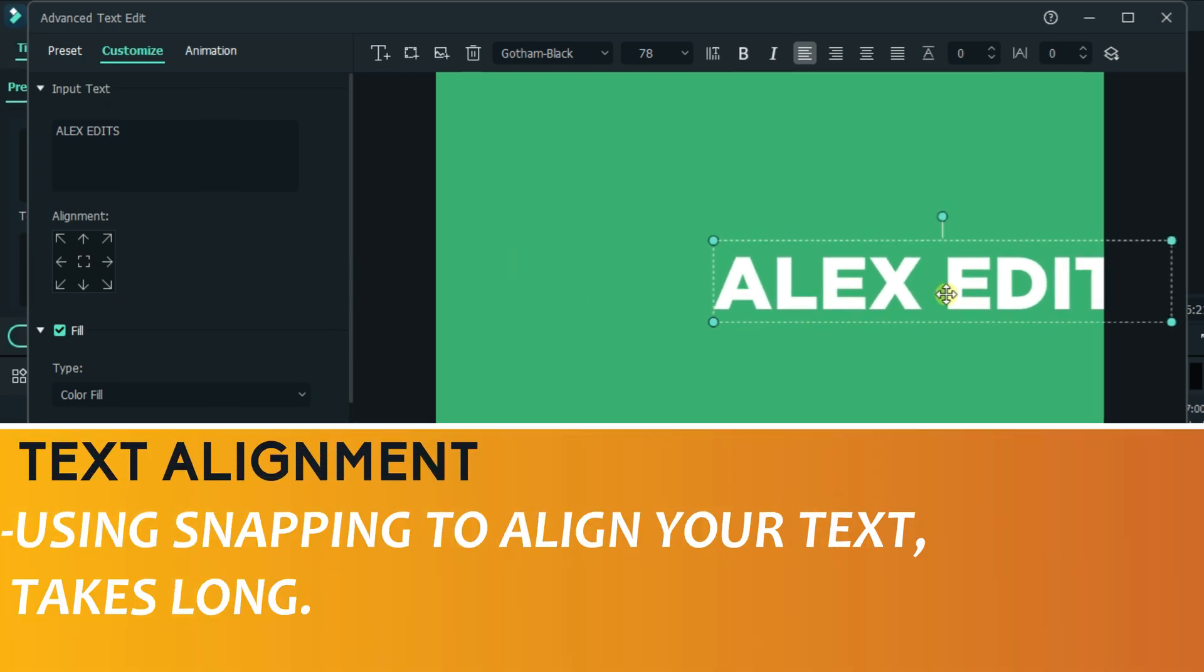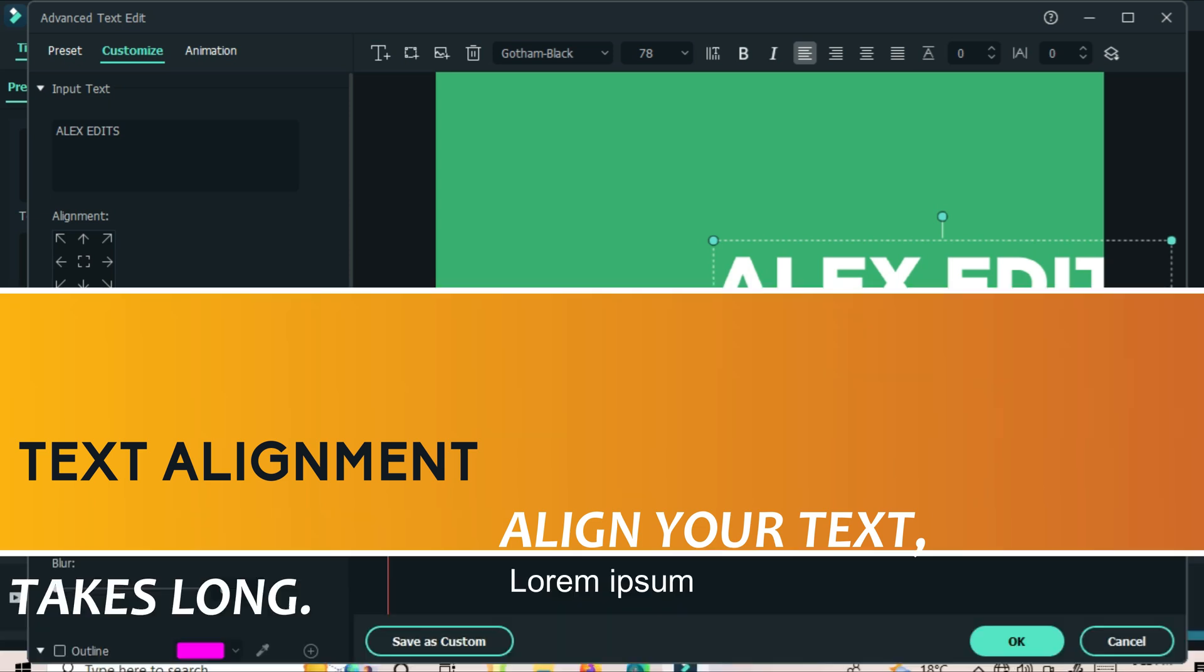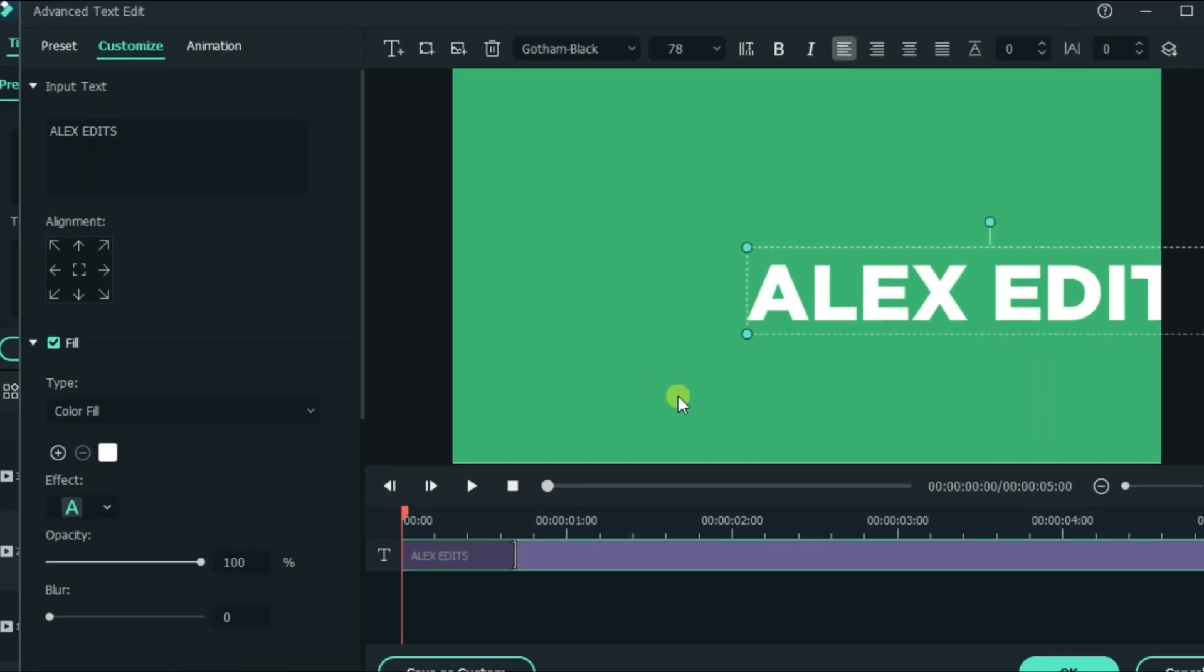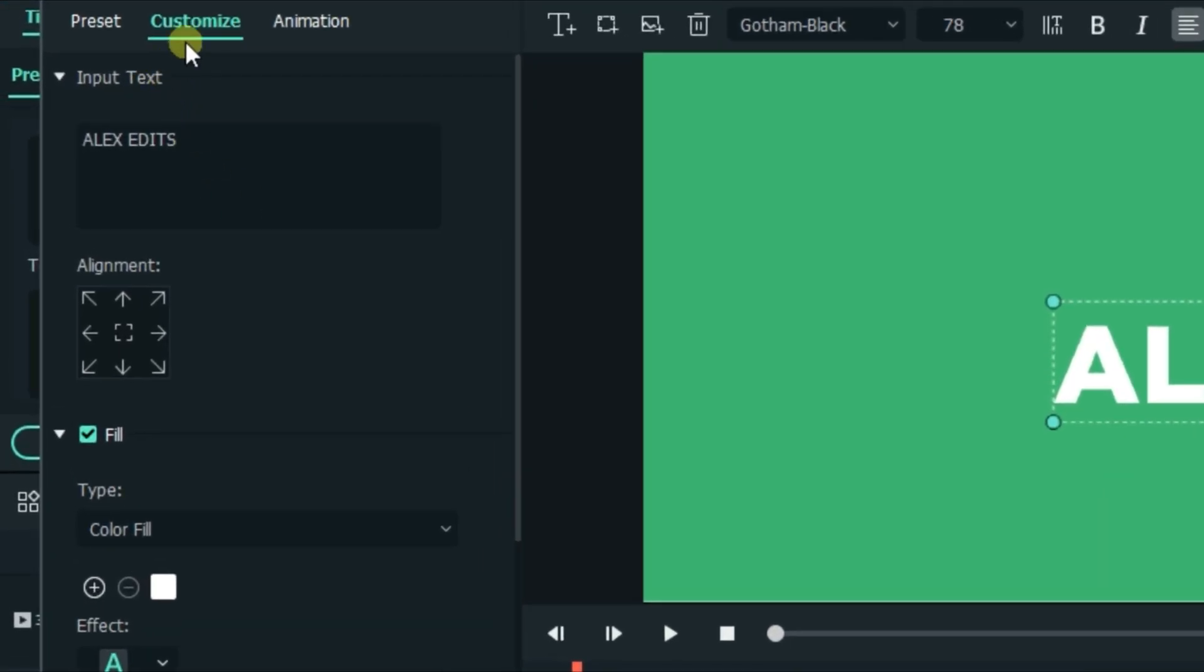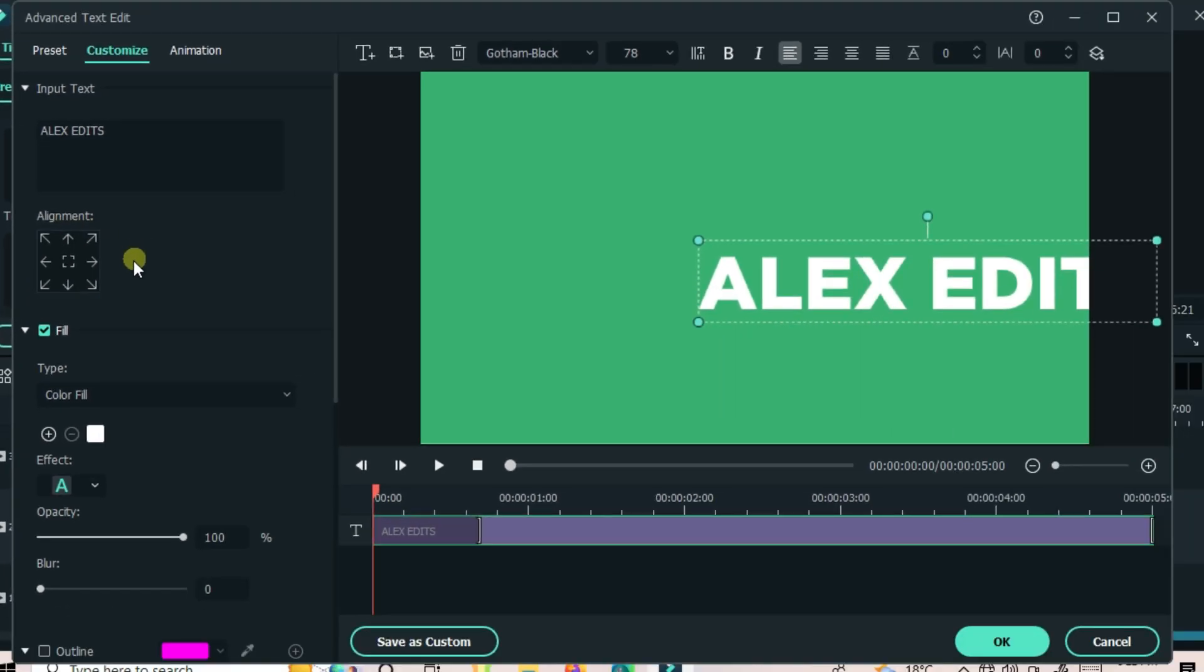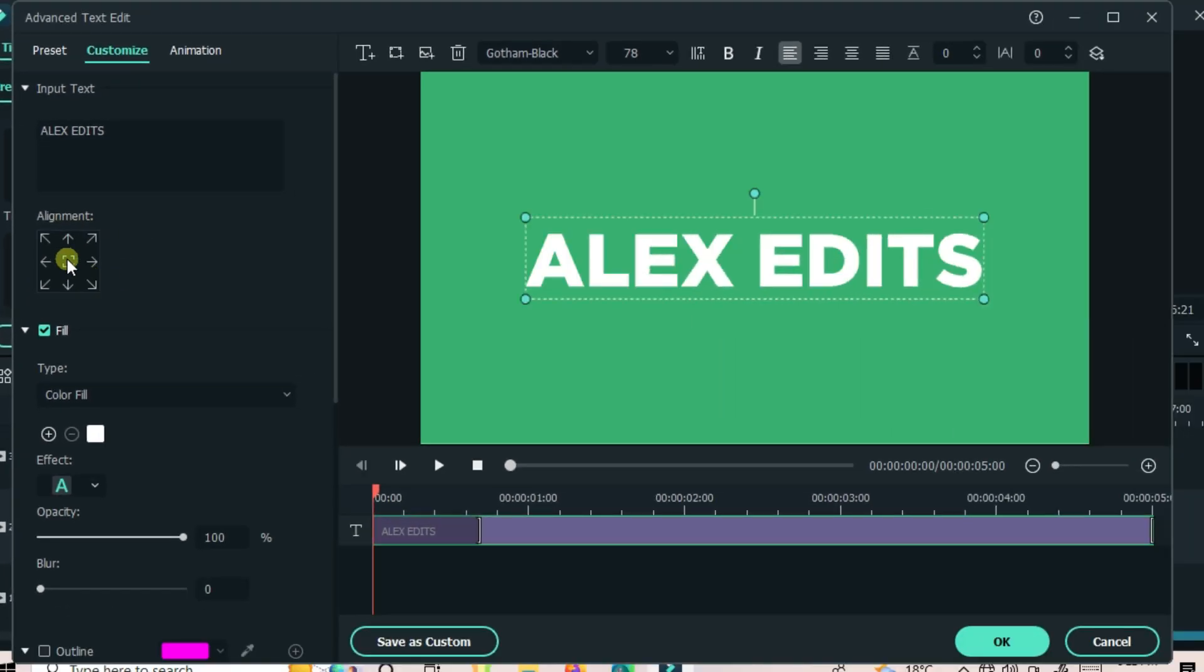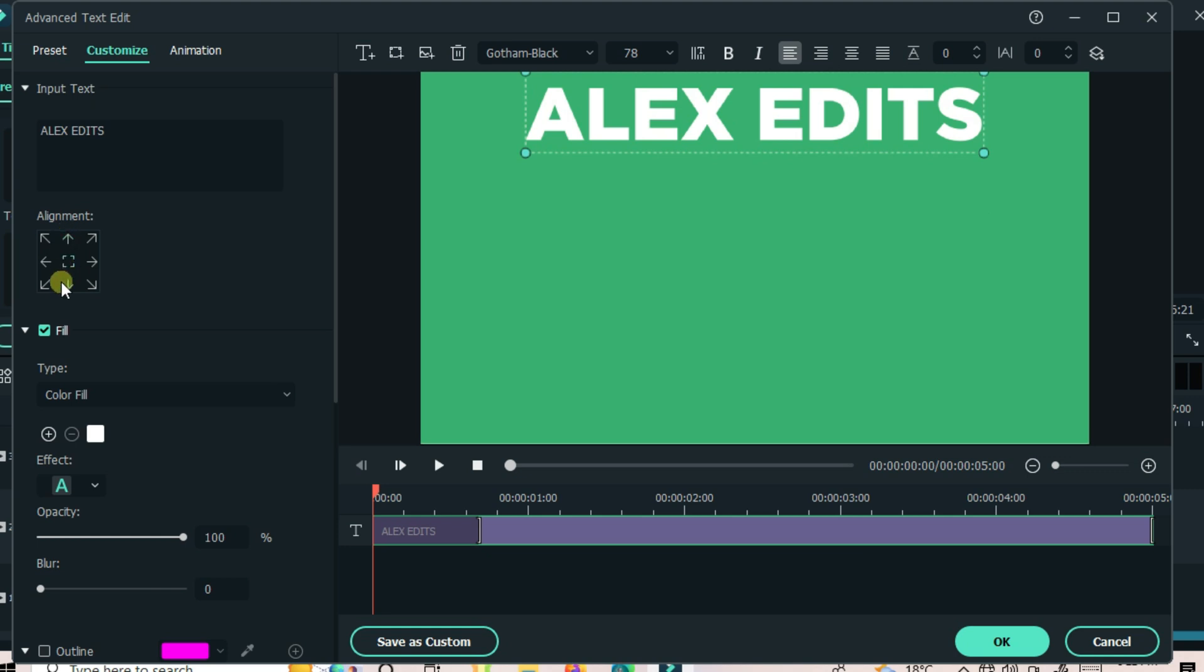There is a way to do that with only one click. Under the Customize tab, below the text, you will see alignment. If you want your text on the center, just one click on the center point. If you want it on the top center, just do the same.